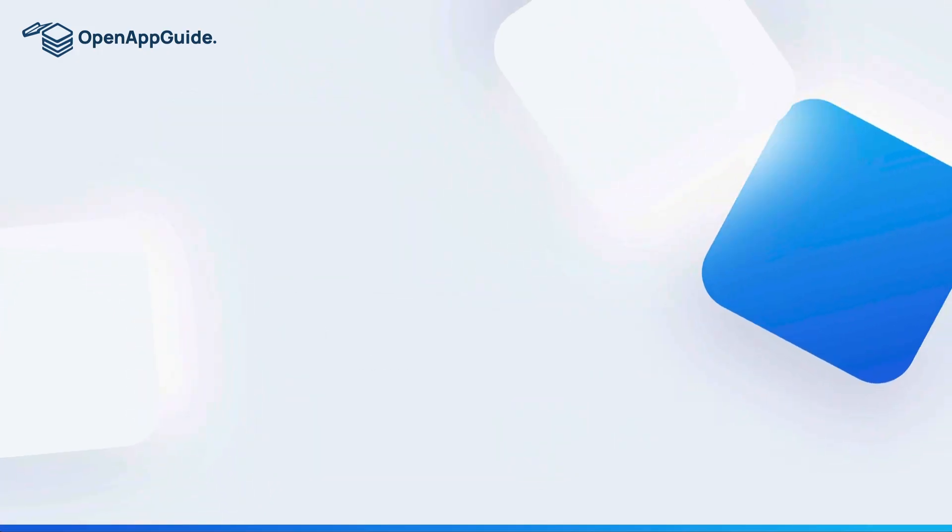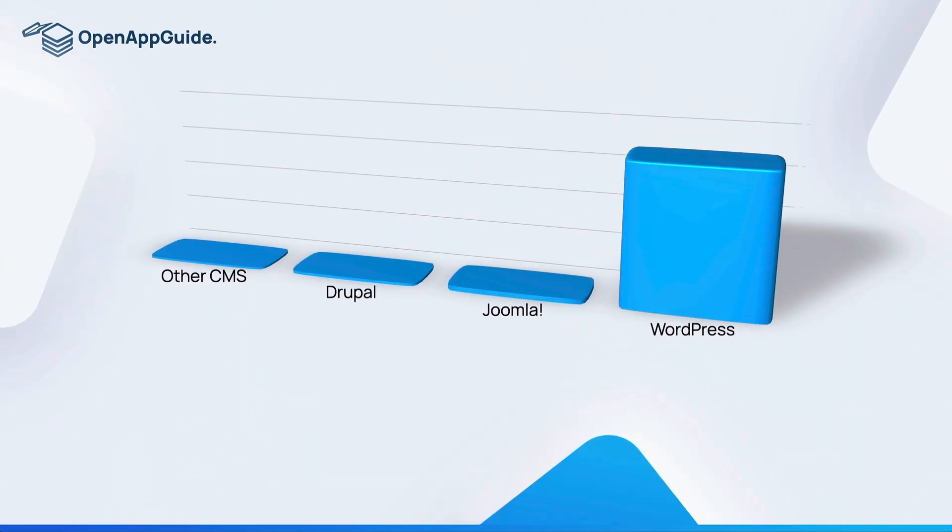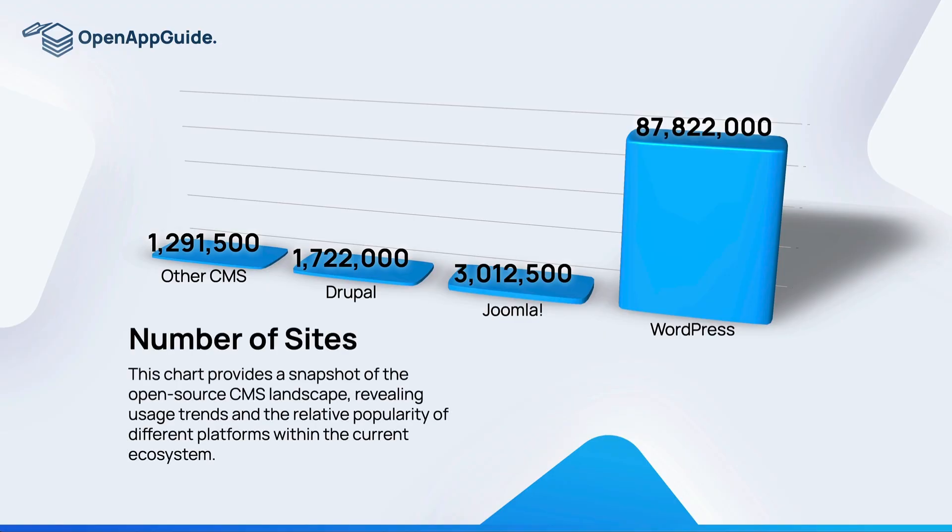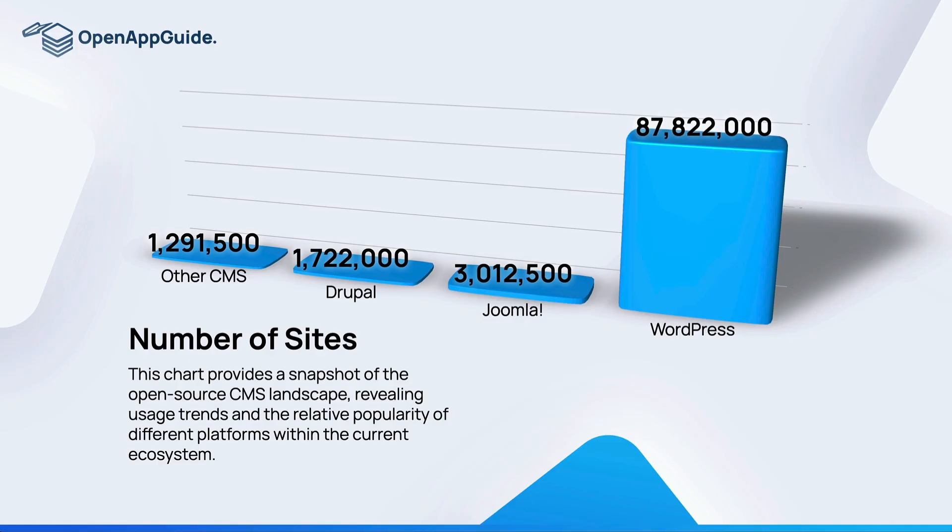Next we're going to be looking at how many sites worldwide use these open source content management systems. You can see that WordPress has significantly more websites in the world than any other content management system. Joomla comes in second at a little over 3 million. Drupal comes in at 1.7 million and all other CMSs get put into one category and are almost at 1.3 million.